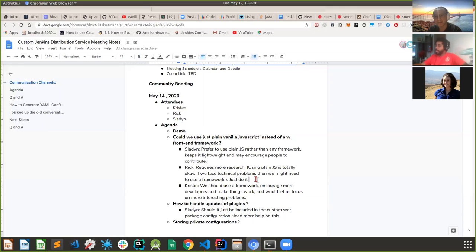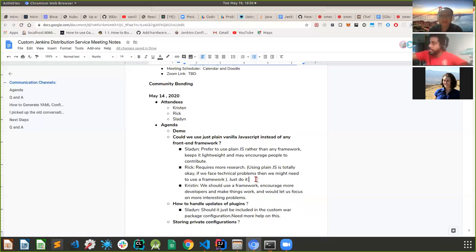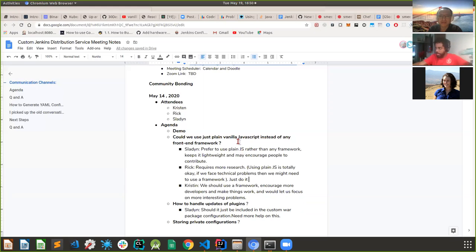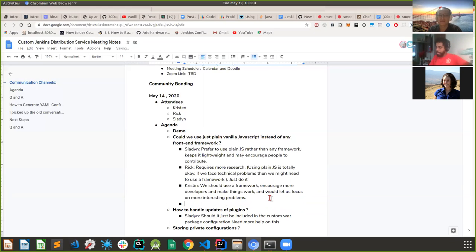The conclusion is that a JS framework should be used for the real project. It's good to get this input now before starting so we don't have to scrap and restart during the coding phase.